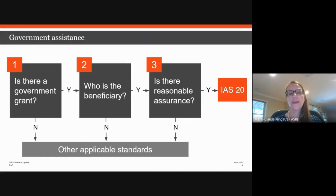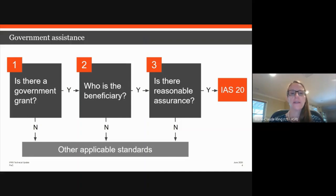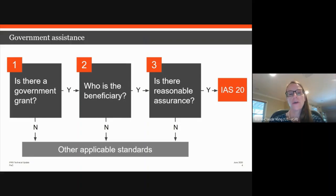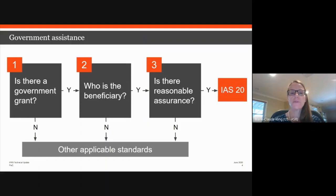The key question is whether the funding arrangement is on market terms — this can be judgmental. Entities should consider the rate for a similar instrument with similar currency, maturity, type of interest, collateral, credit rating, or other terms. When funding is on terms that are not at market — for example a below-market interest rate — then, in the absence of other factors such as the provision of separate goods and services, there likely is a government grant for the difference between market rates and the rates on the loan.